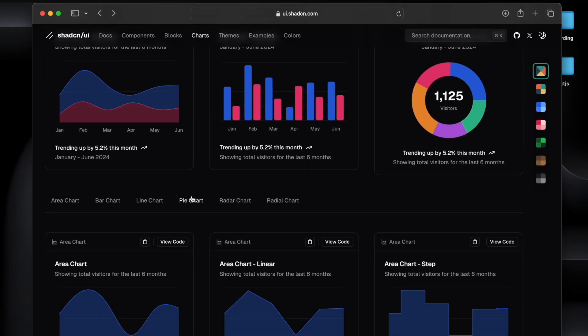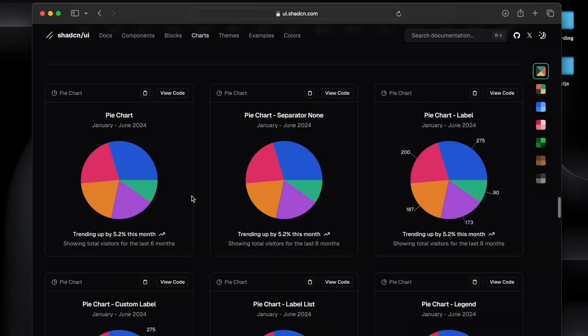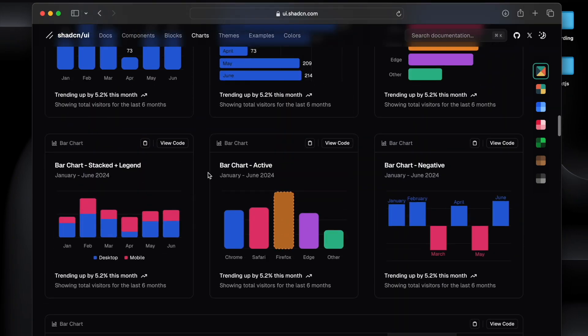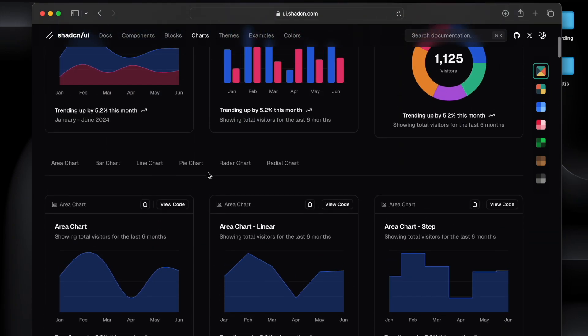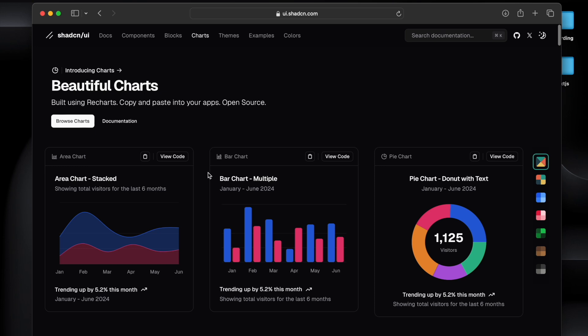For developers it becomes confusing whether to focus more on the logic part or you should focus more on creating these designs part for the charts. So today in this video we'll see how exactly we can utilize Shadcn UI latest charts and we can build awesome charts with ease and less complexity.